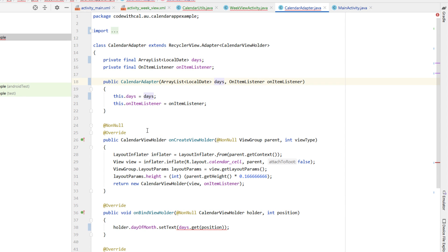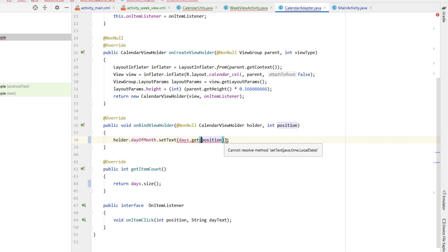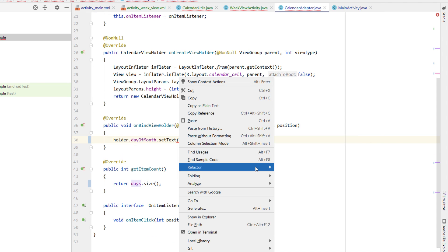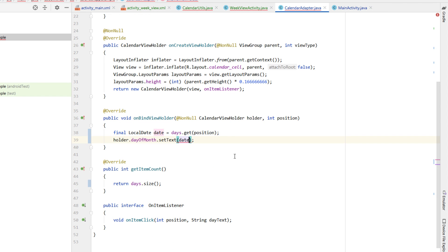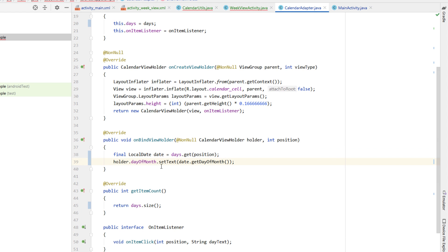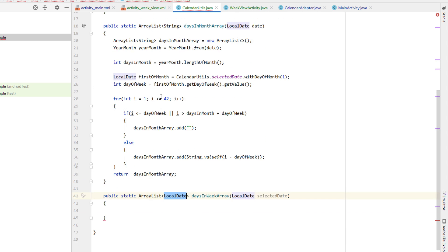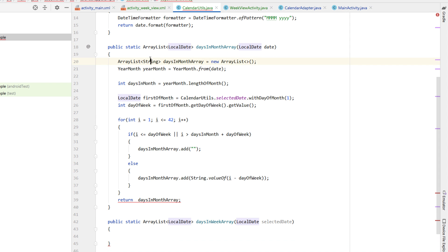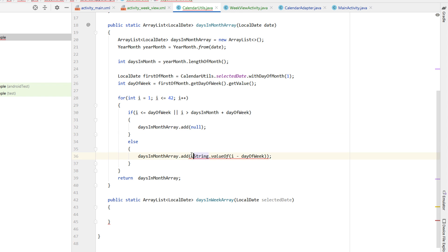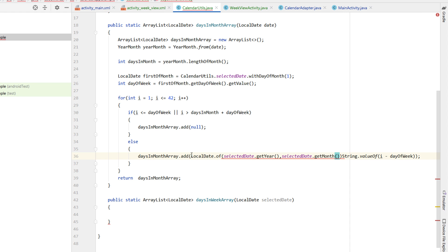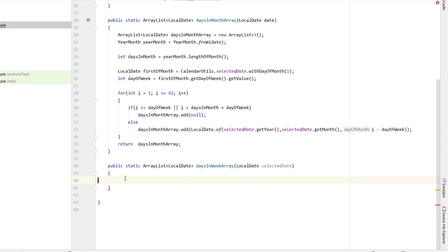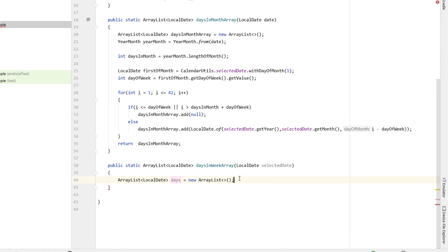We're just going to call it 'days' rather than 'dayOfMonth' or 'dayOfWeek'. Inside our onBindViewHolder, we extract days.get(position) to a local variable — a LocalDate called 'date' — and in our setText we say date.getDayOfMonth(). Heading back into CalendarUtils to finish off daysInWeekArray: it needs to return an ArrayList of LocalDate. In our daysInMonth function, where we were adding an empty string, we're now adding null. For the else statement, we say LocalDate.of(selectedDate.getYear(), selectedDate.getMonth(), i minus dayOfWeek).